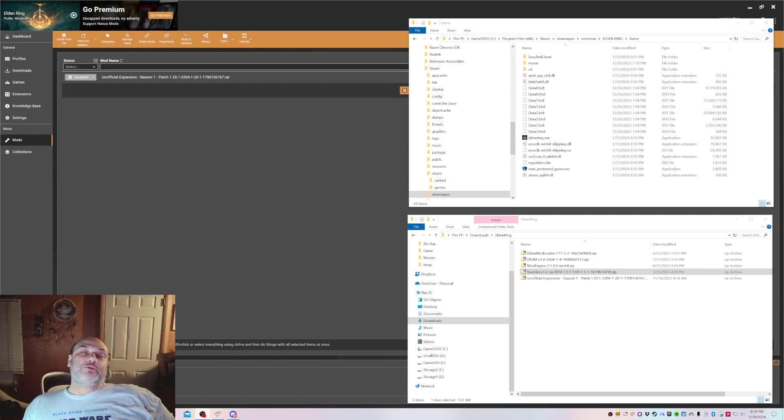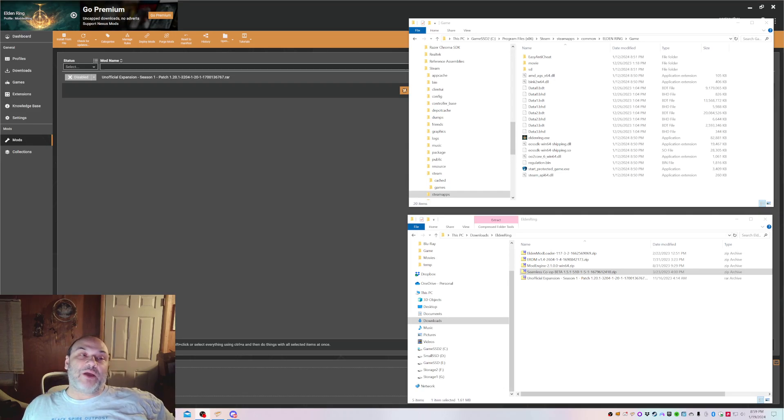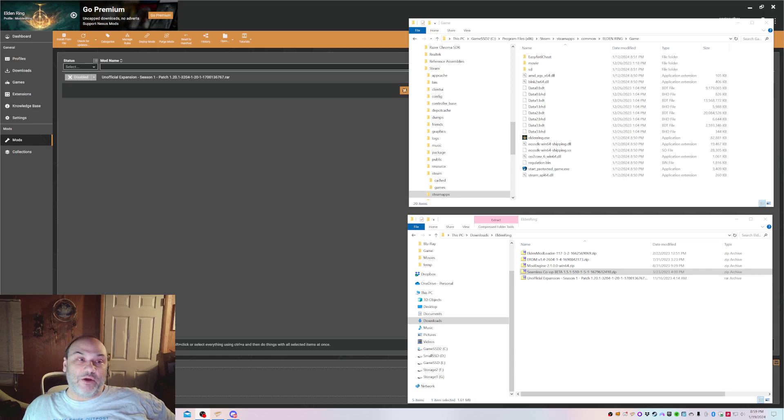Hello YouTube! It's your friend AngelWolf back with another tutorial video for modding Elden Ring.